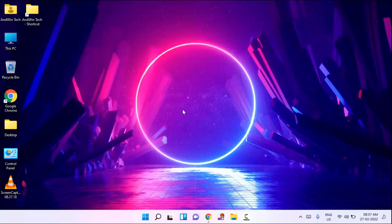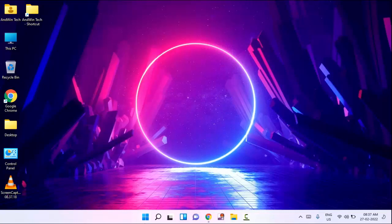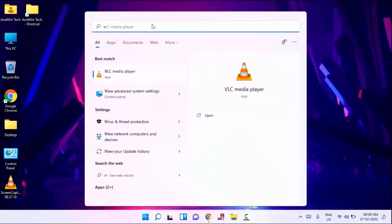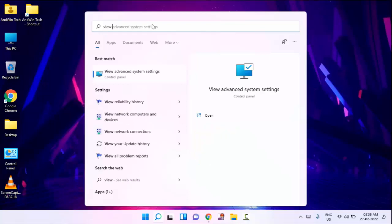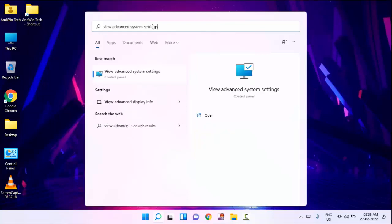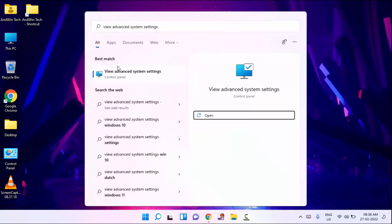Guys, if you are getting this type of error, then I will show you how to fix this. First of all, you need to click on the Start menu, then search here for 'View Advanced System Settings.' You can see here 'View Advanced System Settings' — just click on this.